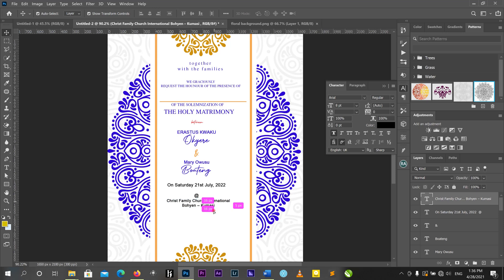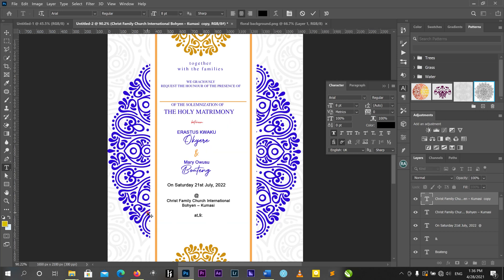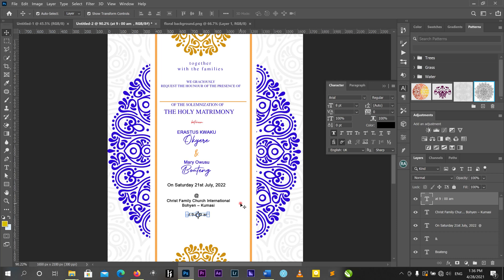I'll duplicate this and add the time: 'At exactly 9 o'clock AM.' This one is not for either a white man or mine — if I say nine, we are starting at nine. So if you don't come early, that's on you.